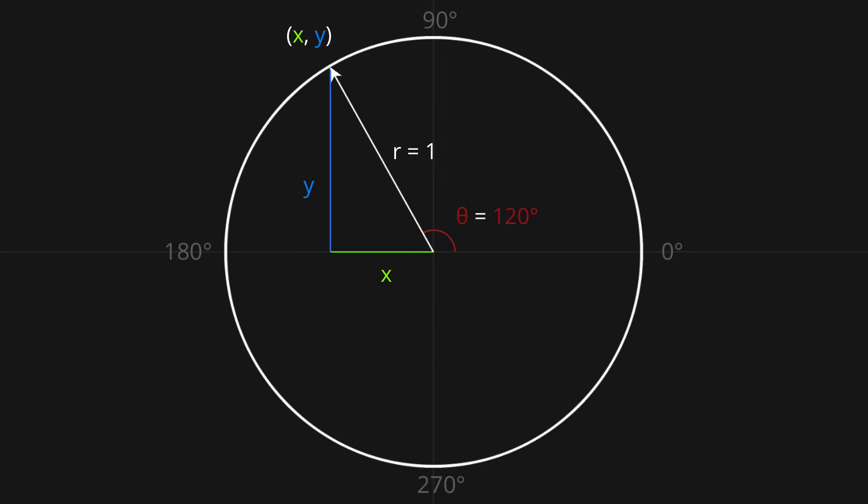Alright, time to introduce three trig functions: sine, cosine and tangent. As you can see, the sine function takes in the angle theta, and calculates the ratio y over the radius. Cos calculates the ratio x over the radius, and tan calculates the ratio y over x.